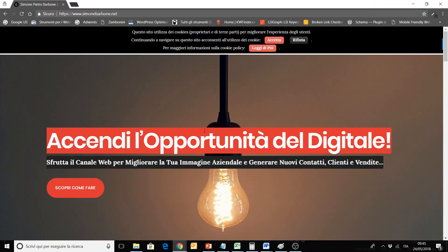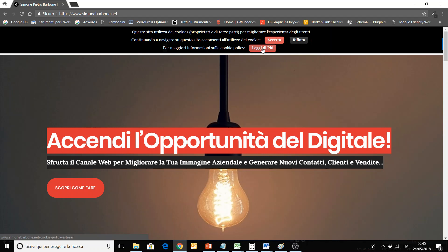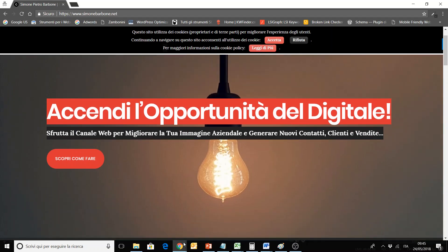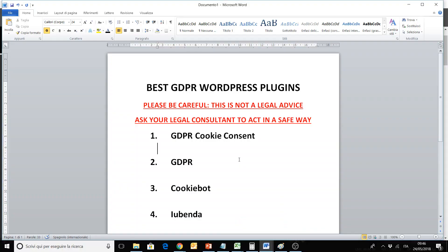I want to show you the banner that you will have. You can put your text — here is for my Italian website. You can put the Accept or Reject button, and also a link to the cookie policy for more info. So that was GDPR Cookie Consent, to have the consent for cookies.